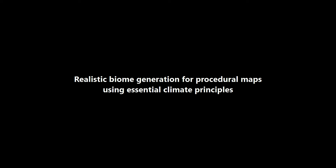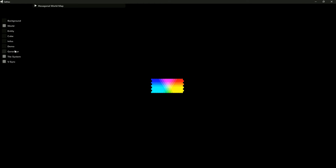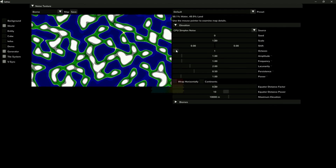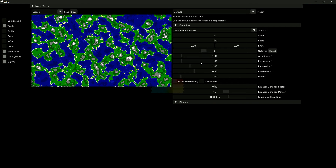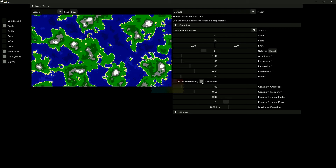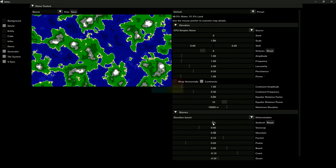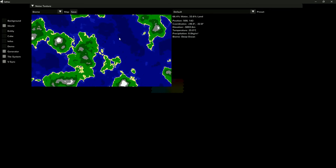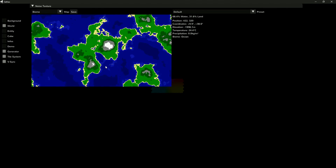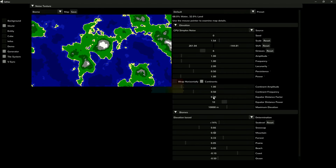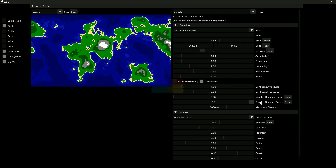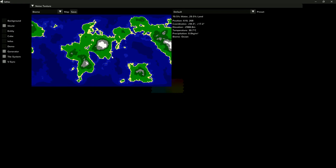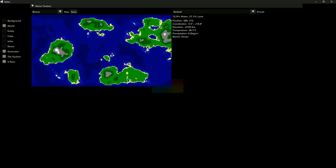Realistic biome generation for procedural maps using essential climate principles. Biome generation can be done in many ways. The easiest might be using noise functions to generate elevation and then separating the map by specifying an elevation threshold for each biome. This, however, limits biome diversity to generic ones like water, shore, grassland, forest, mountain, and snowy mountain caps, resulting in a rather boring map structure since it always follows repetitive patterns.